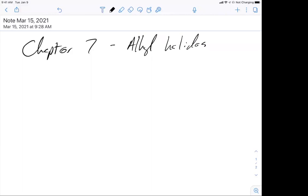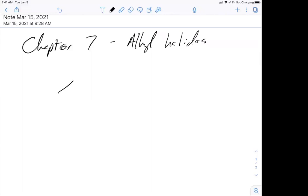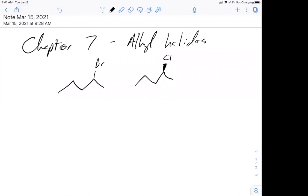When we think about halides, we're dealing with the chlorides, bromides, and iodides. I'm just drawing a few here for example.